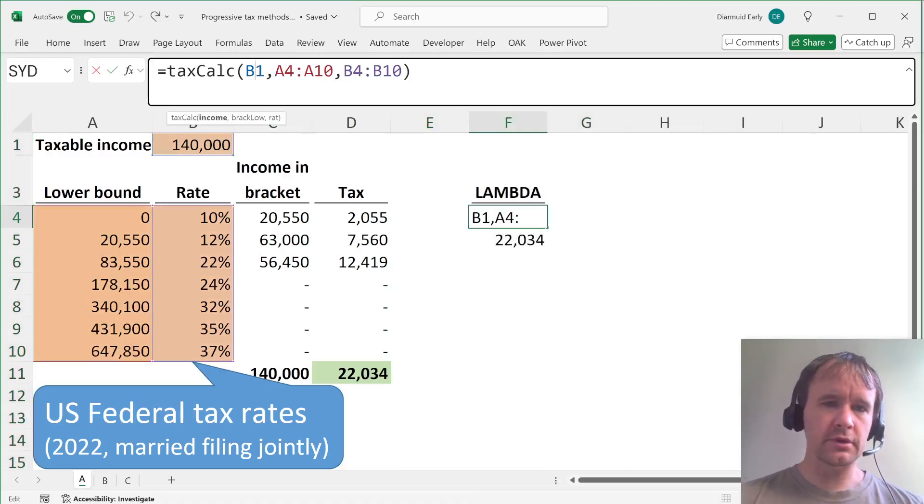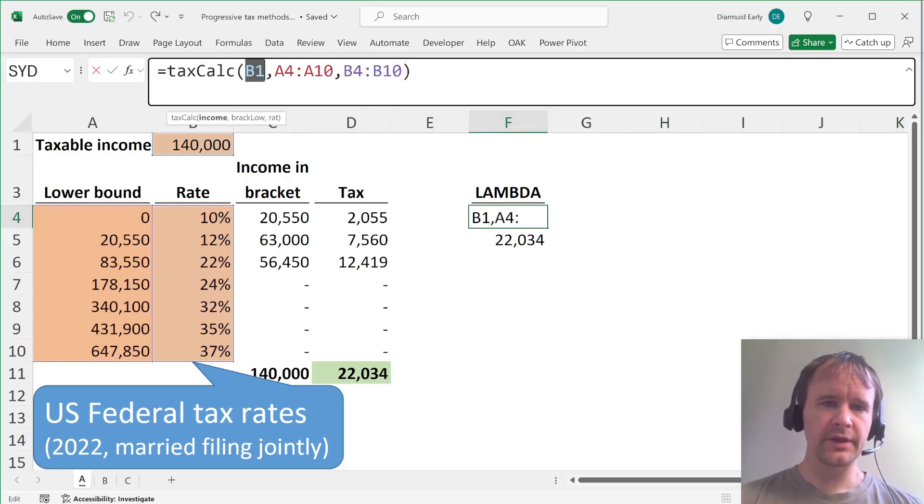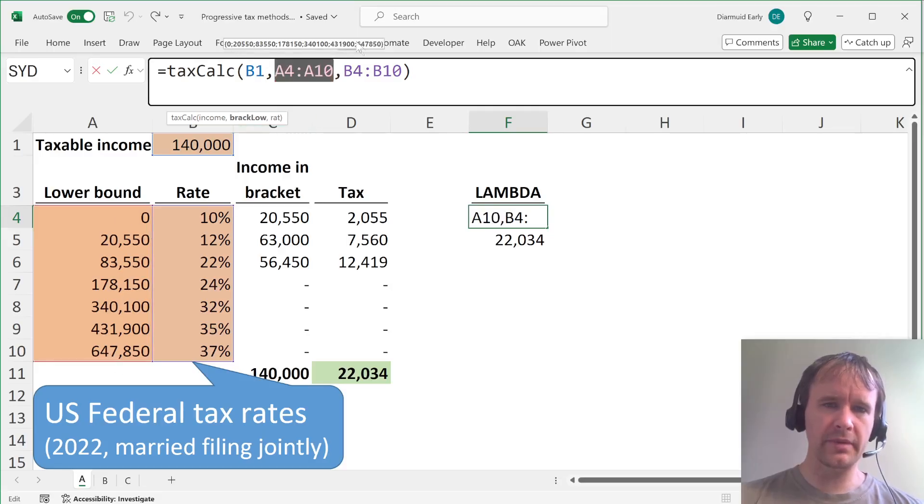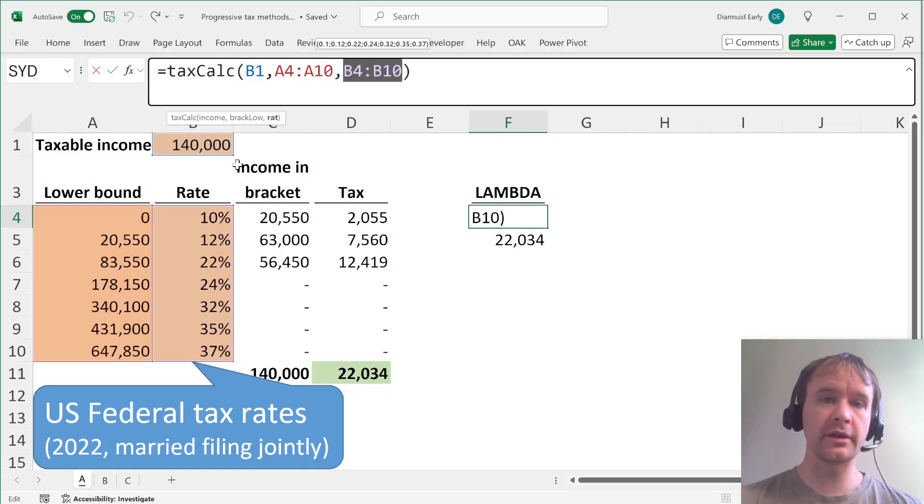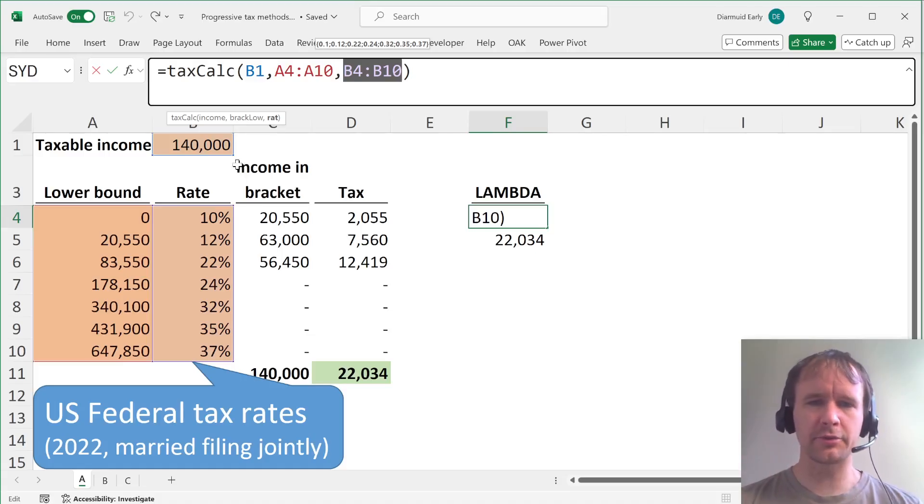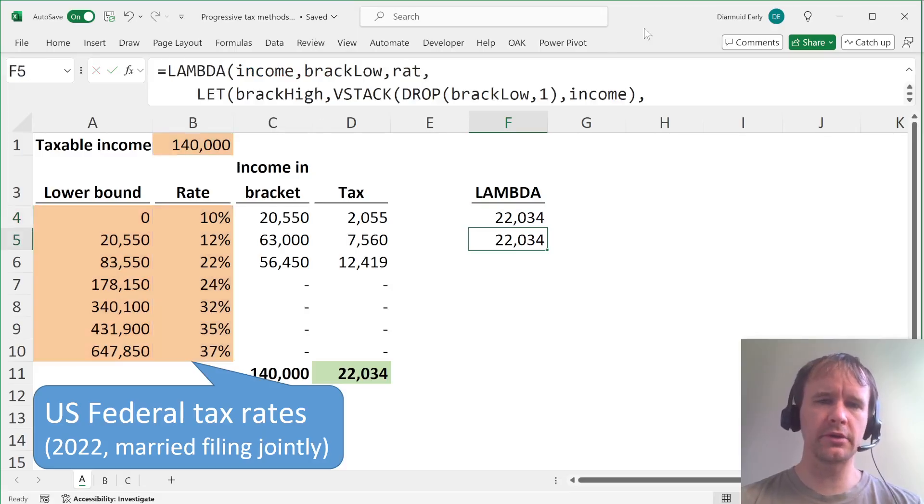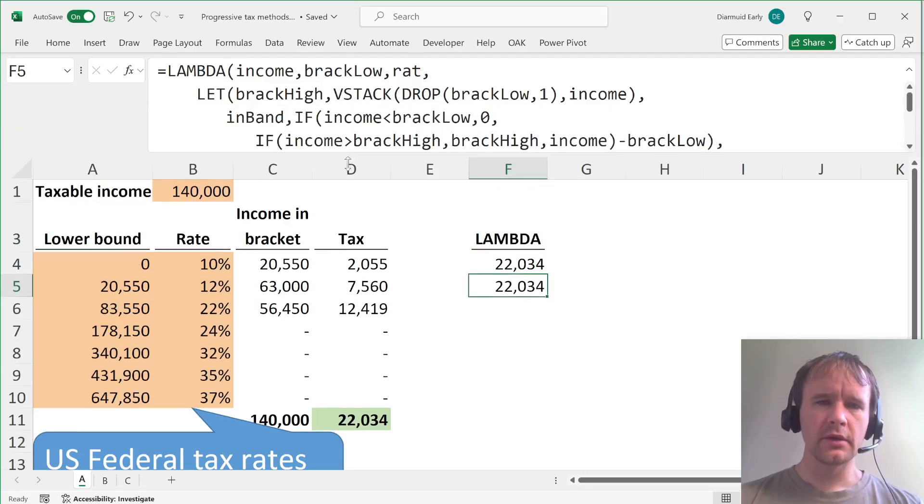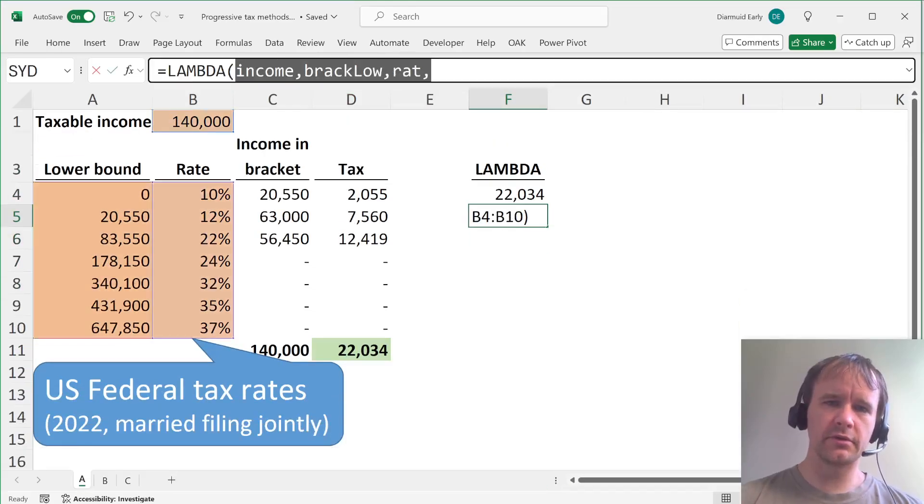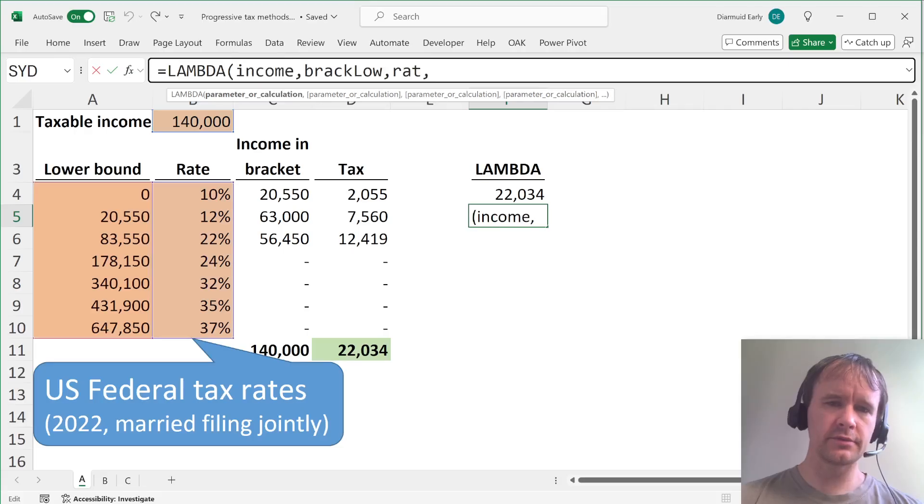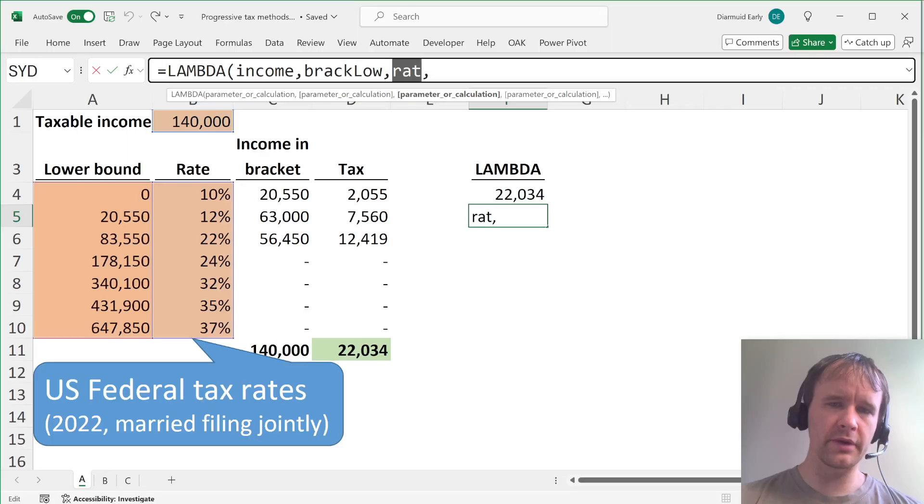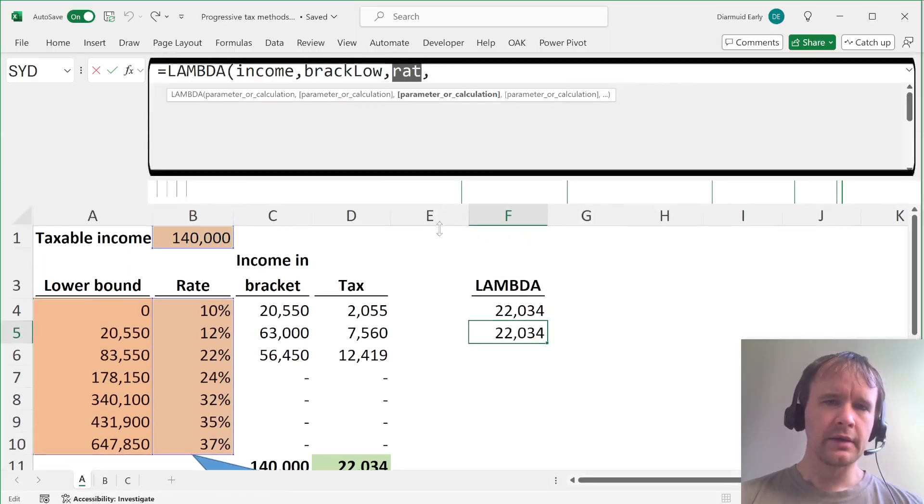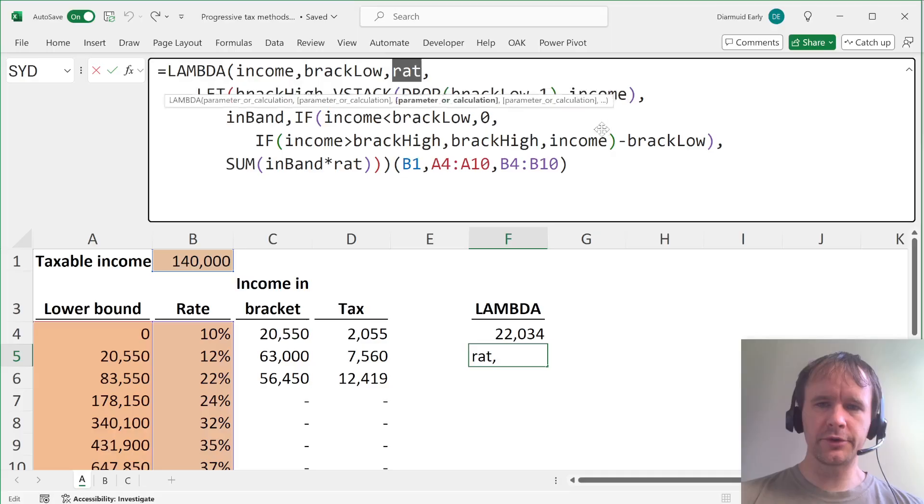Well, first of all, this is what it looks like when it's done. So I just wrote a lambda called tax calc that takes an income tax, a string of lower bounds and a string of rates or a string, I should say an array because string is exactly the wrong term technically speaking. So what does that lambda look like? So first you give it the input. So I'm interested in providing income, a lower range of bracket and a rate.